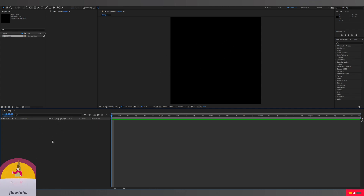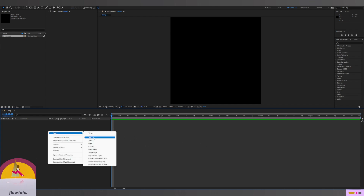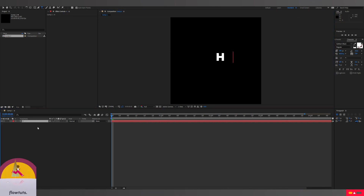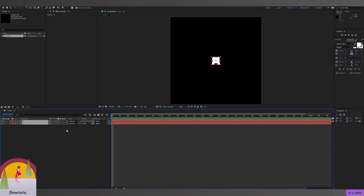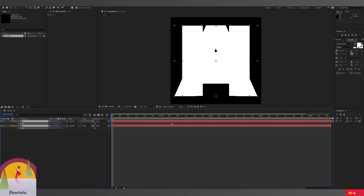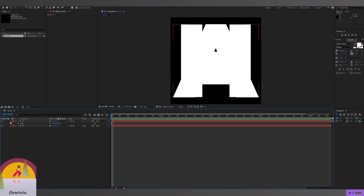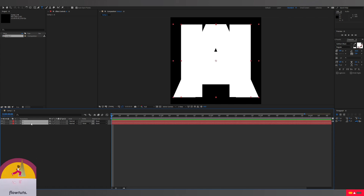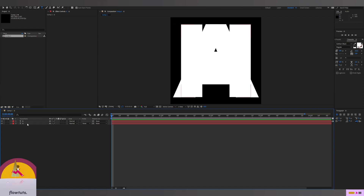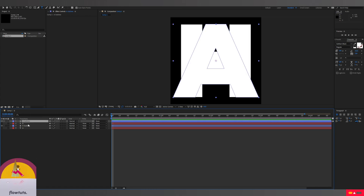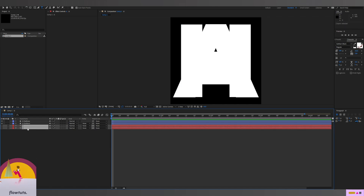Then we're gonna create a text layer by going to our timeline, right-clicking, and selecting New Text. We'll write 'H' and center it to the middle. Then we duplicate this text with Ctrl+D and name it 'A', centering it too. We select both texts, scale them until they fit the composition, then right-click and choose Create Shape from Text. For some reason After Effects doesn't allow you to create shapes from two texts at once — you have to do it one by one. So we create the H first, then the A. We drag this to the top and delete the original text layers.